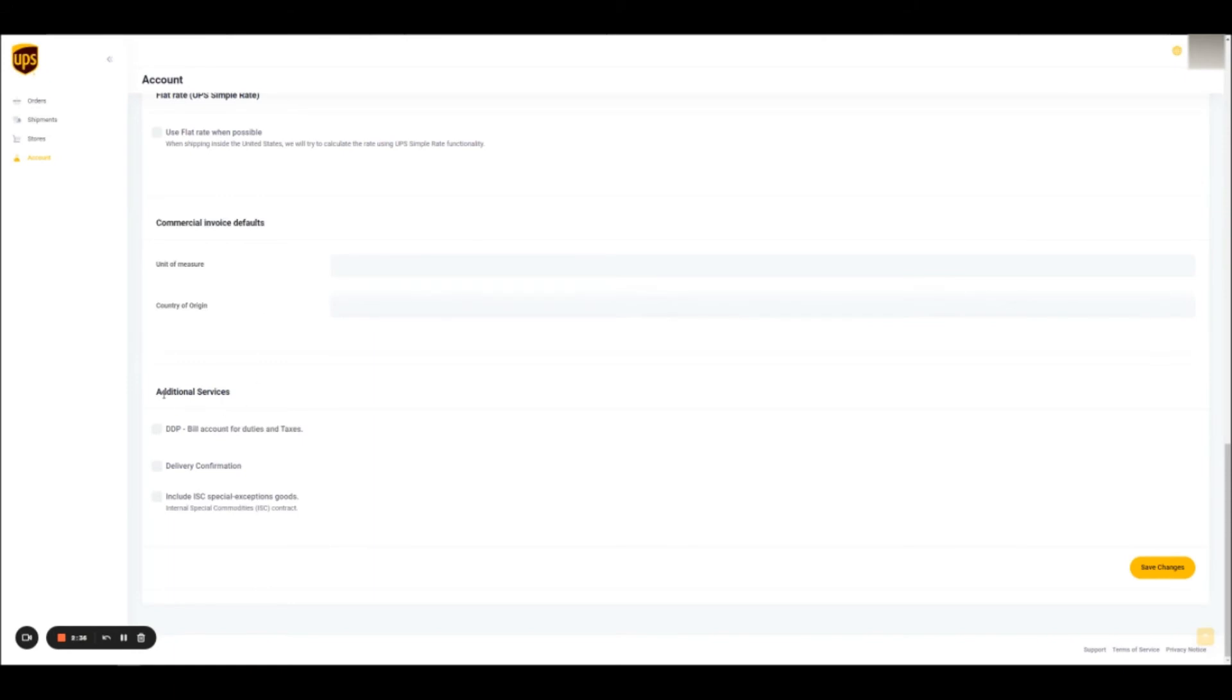The same applies for additional services. You can enable those so that every time you are creating an order, these default settings will be selected. Here is an example of additional services being selected.